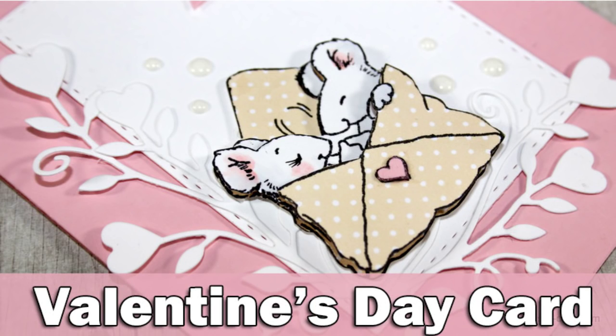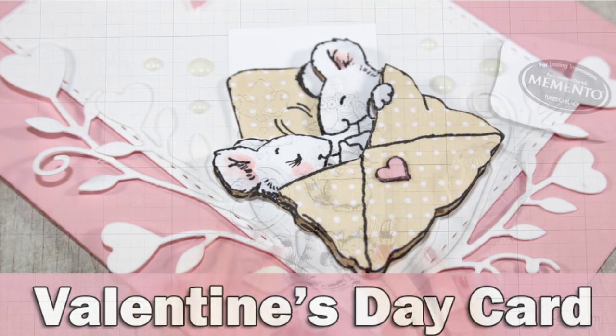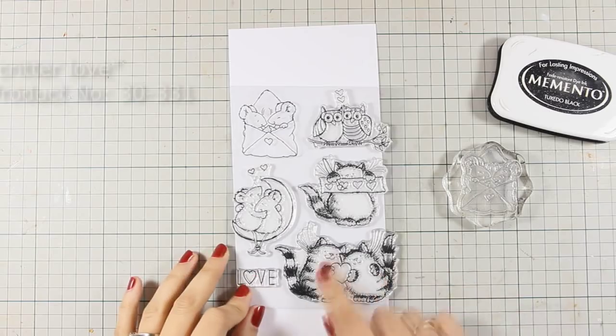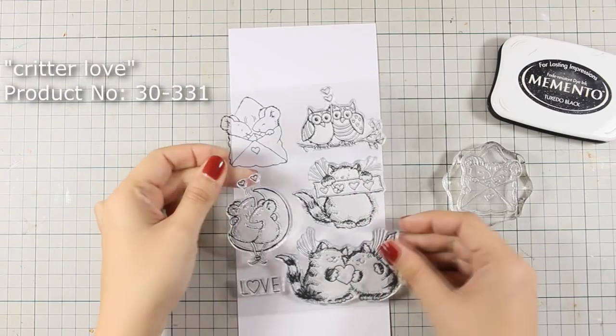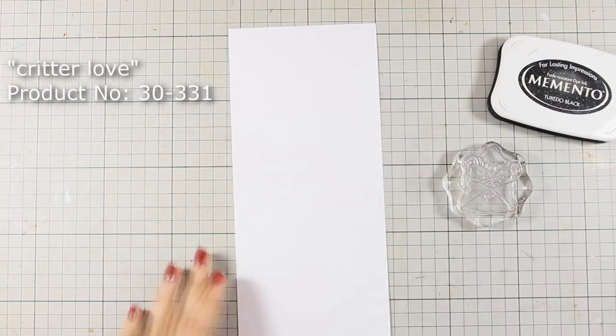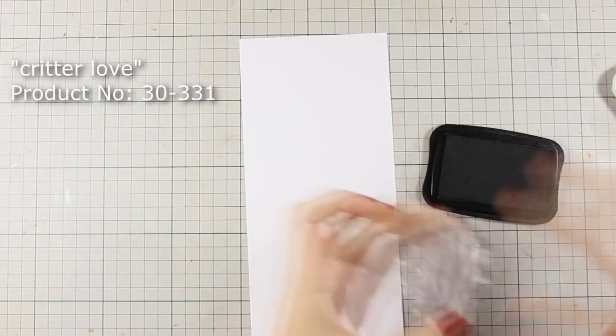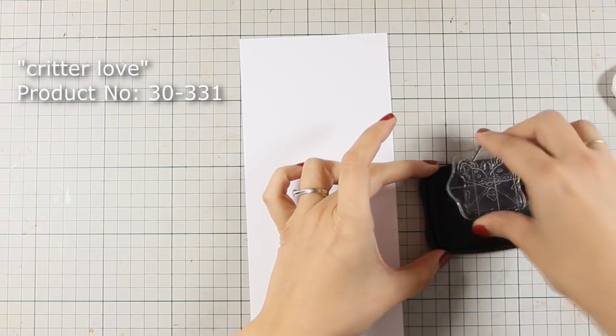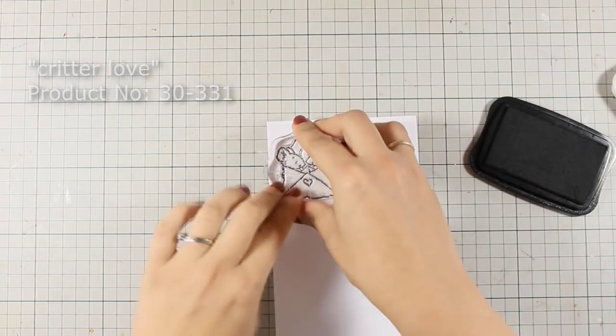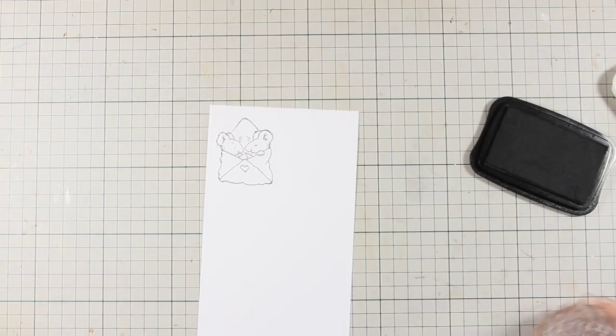Hi, it's Vicky here and welcome to the third day of my week featuring Penny Black. Today I will be using this adorable stamp set which is called Critter Love and I am going to use this envelope that has two little mice inside.